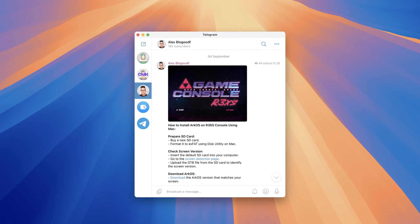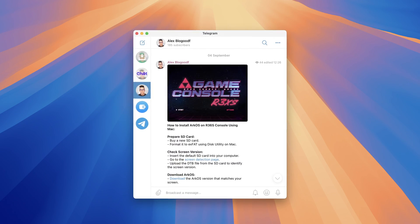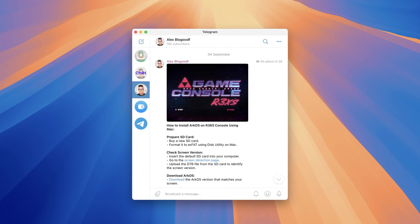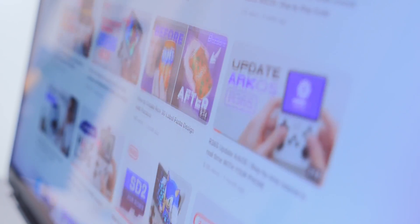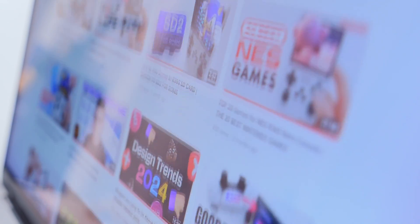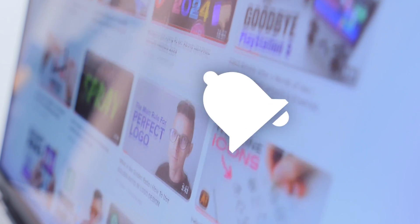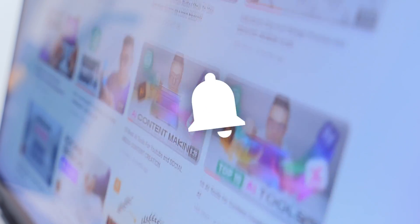I also made a detailed installation guide in my Telegram channel — go ahead and subscribe. Please like and subscribe to the channel, leave a comment, and click the bell icon so you don't miss any new videos. Thank you for your attention. Let's continue.